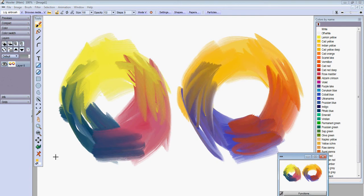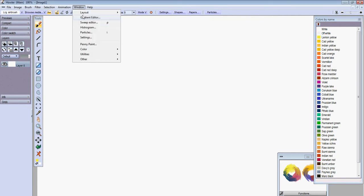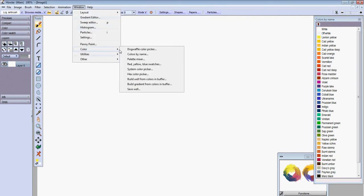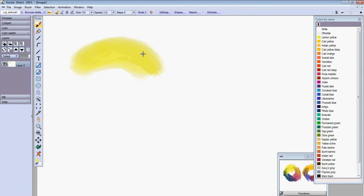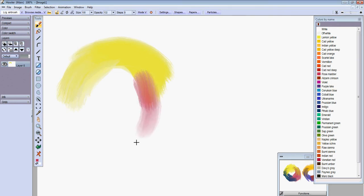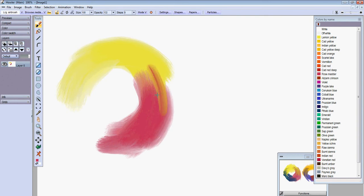Now I'm going to go ahead and go through the steps of creating those. Select lemon yellow from our color by name palette. That's available in the window color menu there. I'll select lemon yellow and start the first color wheel here. I'm just using one of the bristle brushes to paint with. Now I'll move into that rose madder. And these are all traditional pigments used in painting. These are real paint pigments, based on real paint pigments at least.